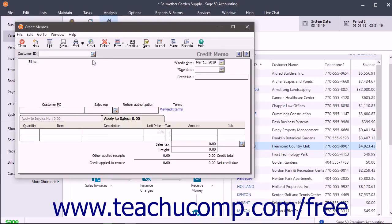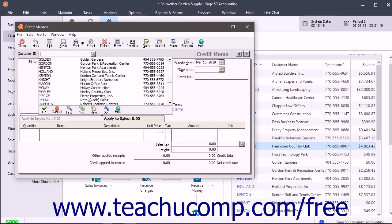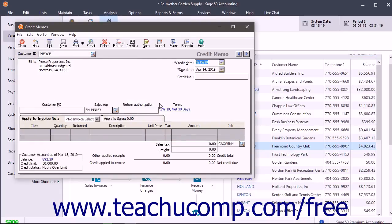At the top of the window, use the Customer ID drop-down to select the customer to whom you are issuing the credit. Enter the date of the credit memo into the Credit Date field, and enter the due date of the credit memo into the Due Date field.